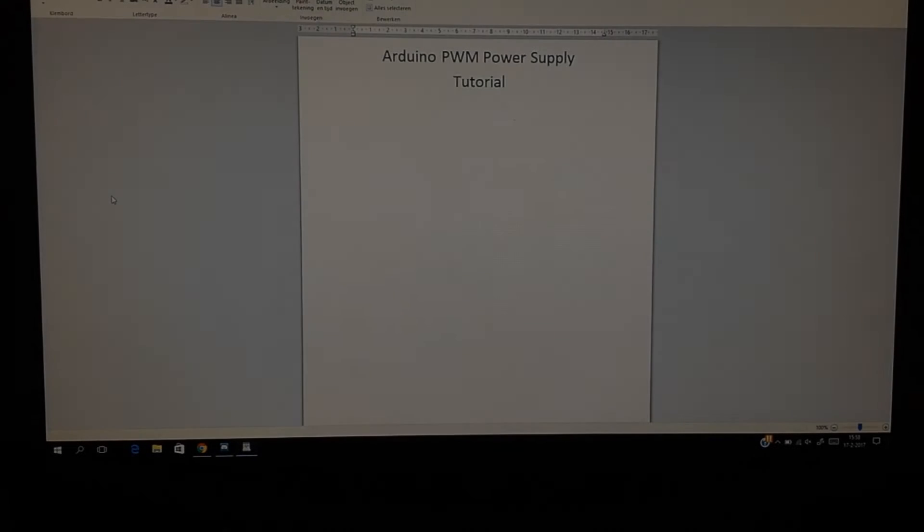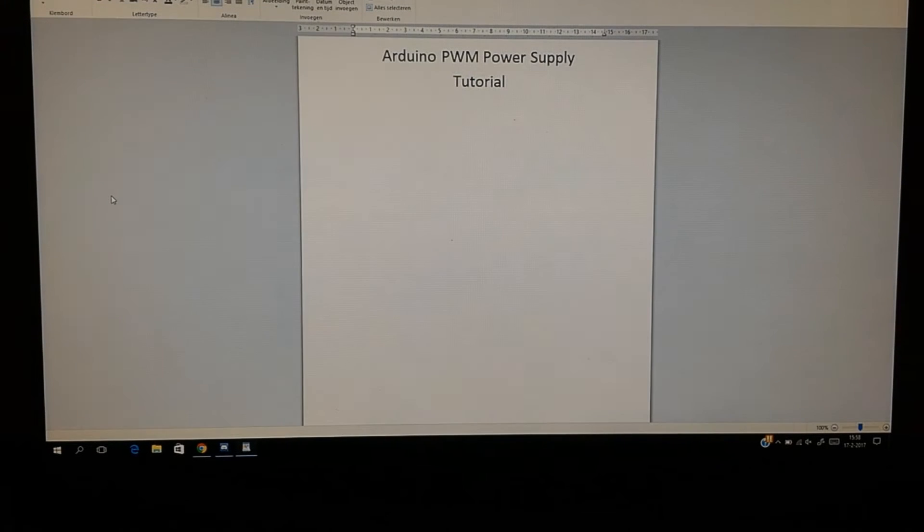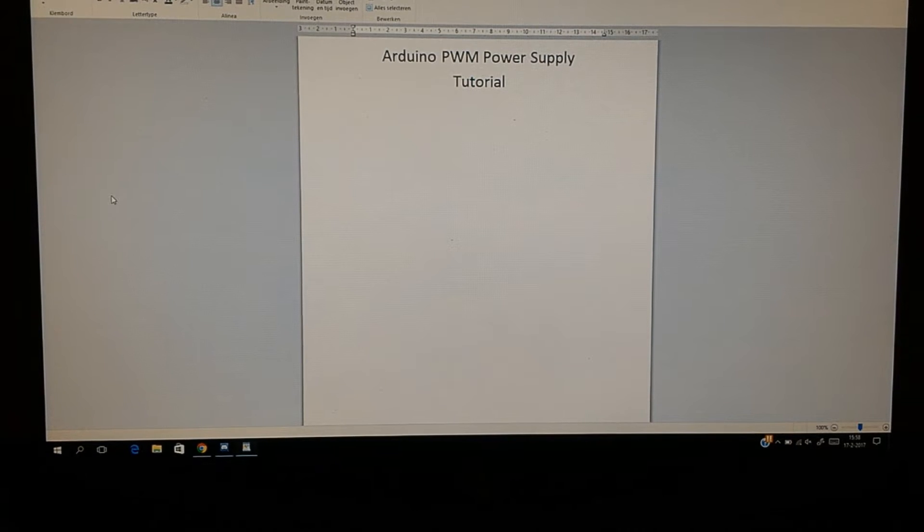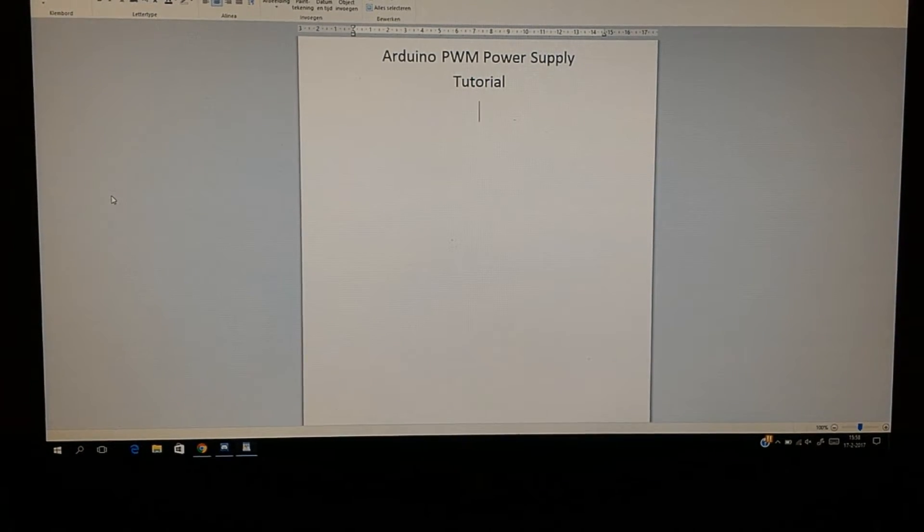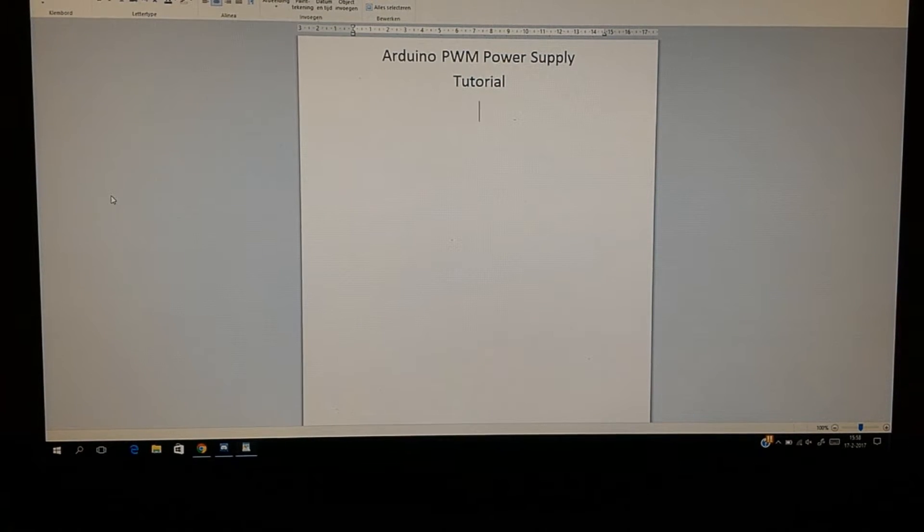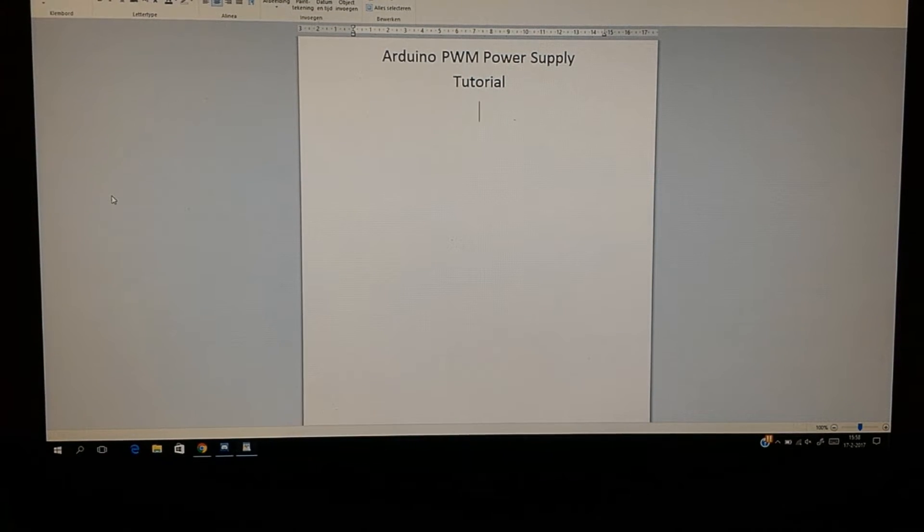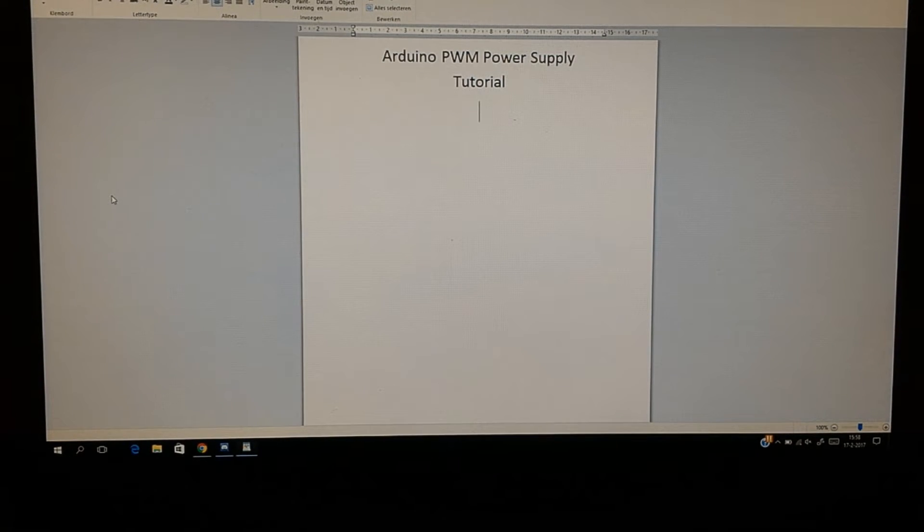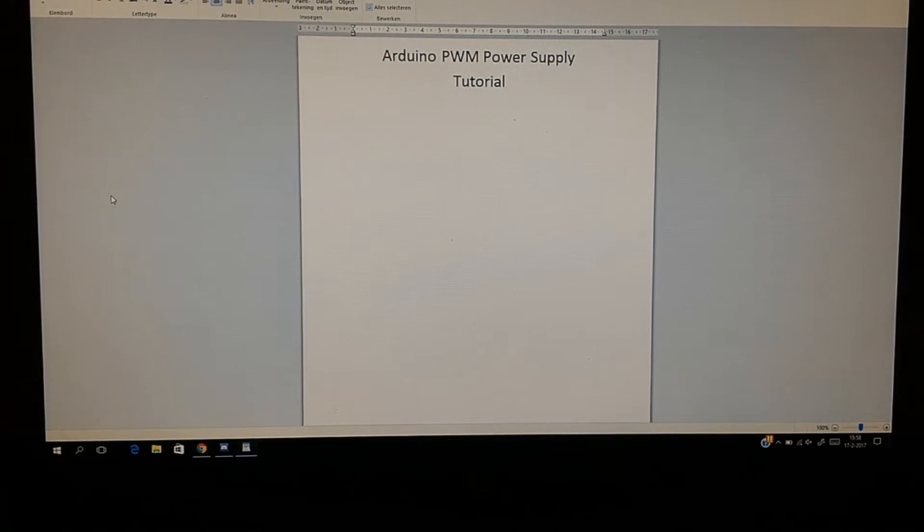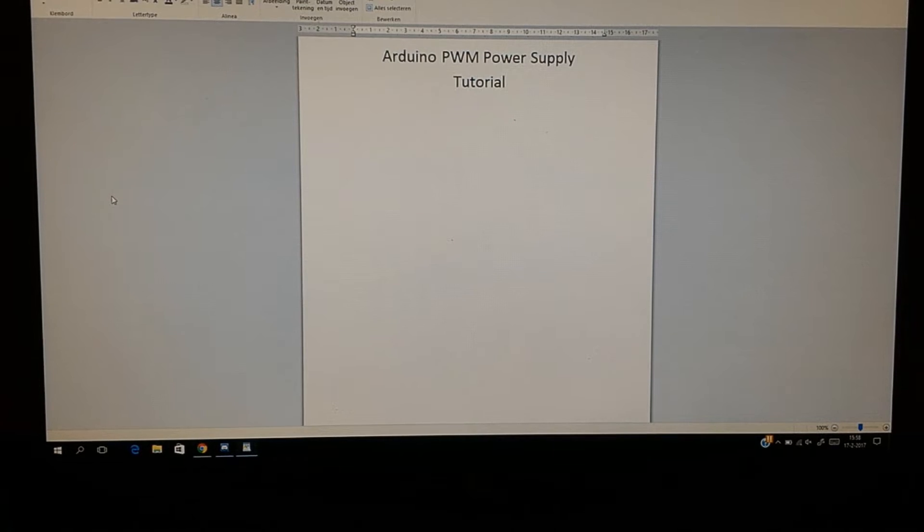Welcome back to another video. In this video we're going to take a look at using Arduino for a power supply. It's going to be kind of a tutorial and later on in the video I will discuss my progress with a power supply from the Arduino.